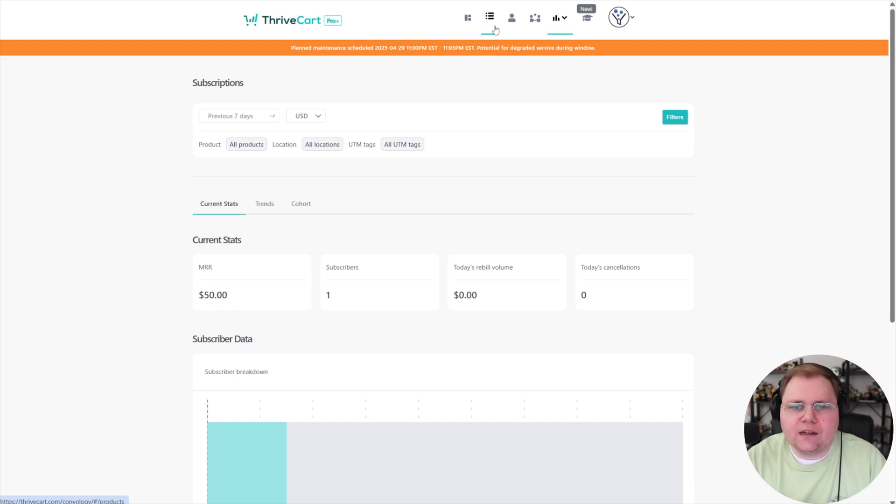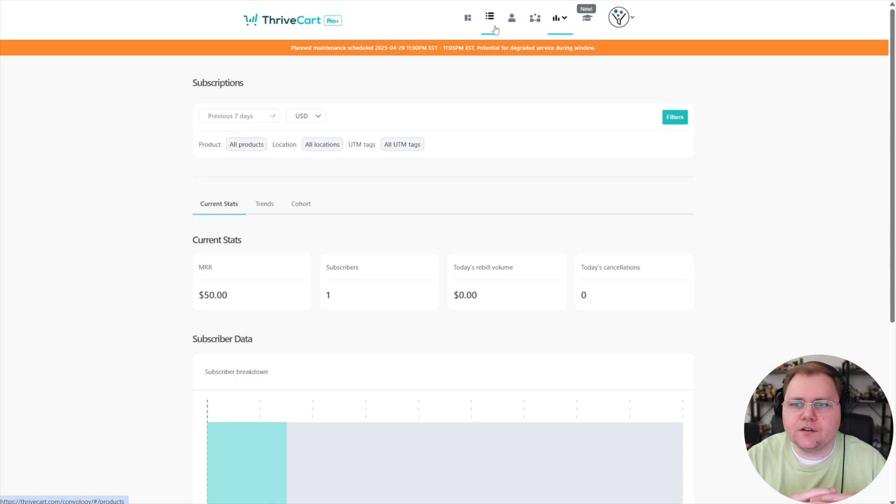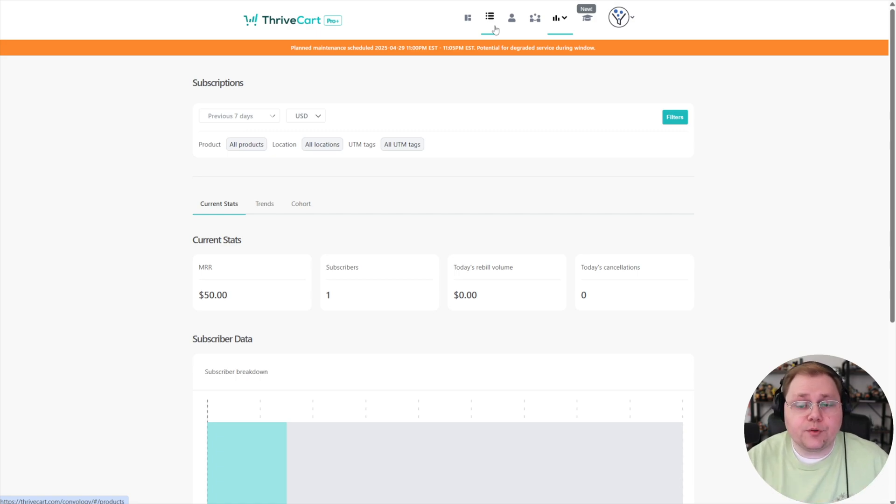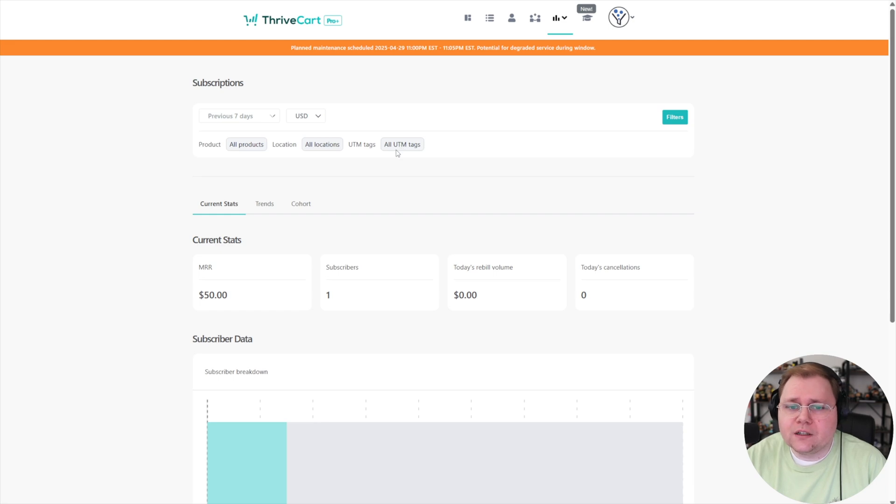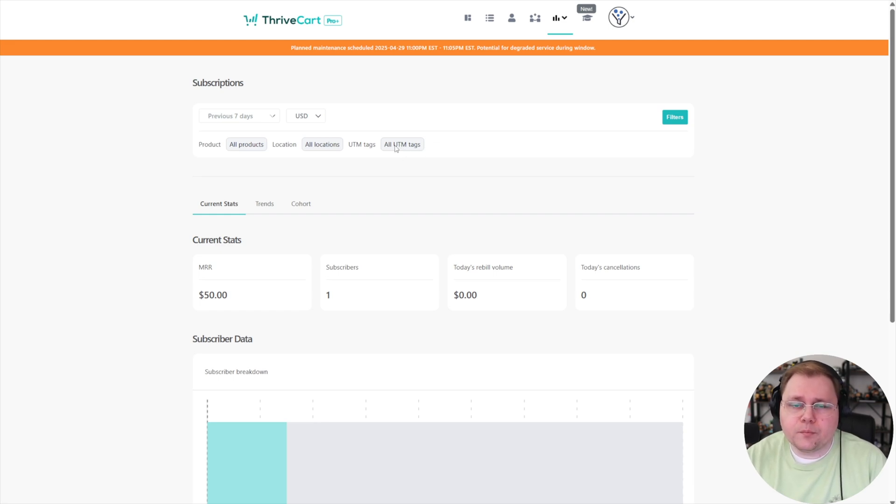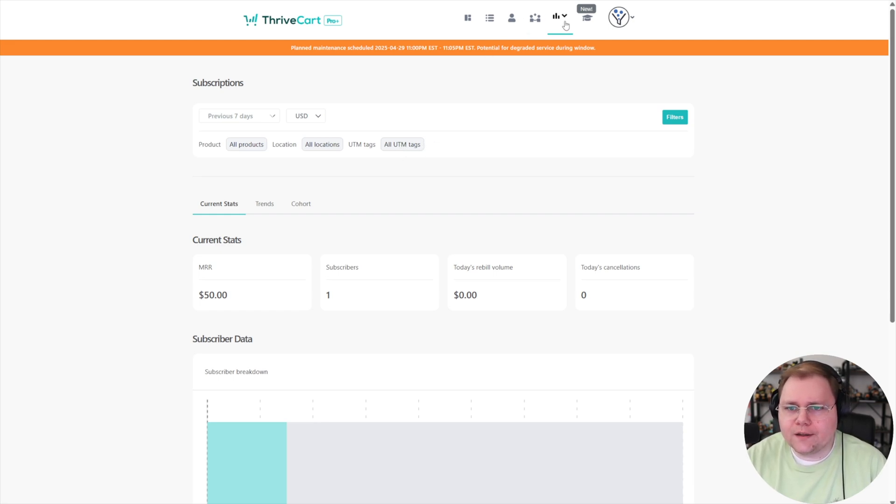The reporting in general for ThriveCart has always just been kind of okay. And now they're actually pretty decent. There's nothing here that I would say like blows me away. Like nothing's like, oh, this is amazing reporting. It's just pretty good reporting. I particularly like the UTM tags. I think that's pretty cool. To me, that's the best reporting change that came in from ProPlus.